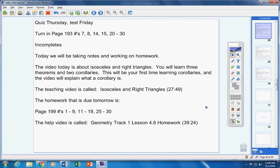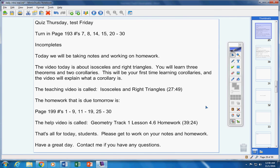All right. So there's the help video. Okay, that's all for today, students. Please get to work on your notes and homework. Have a great day. Contact me if you have any questions at all.